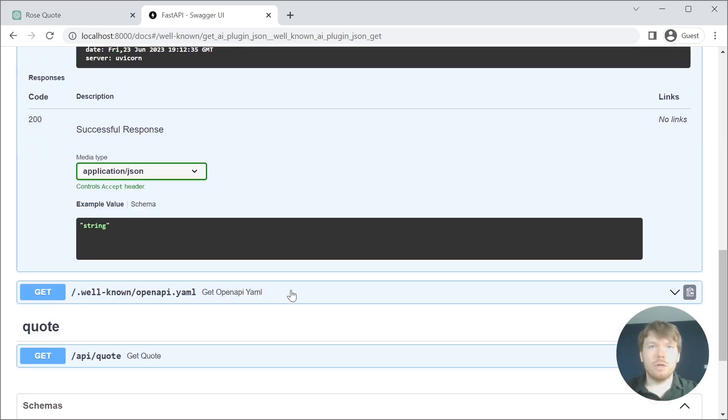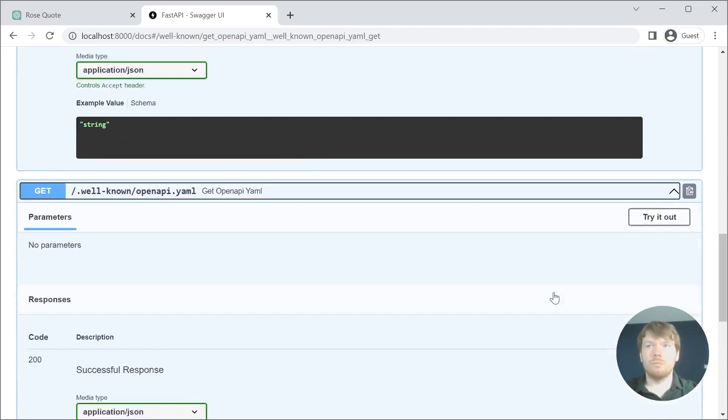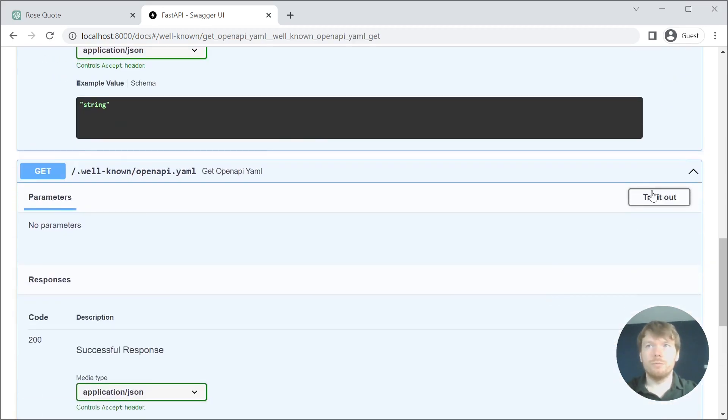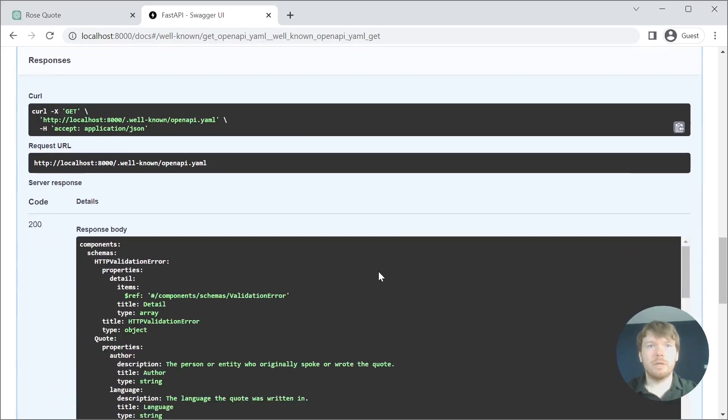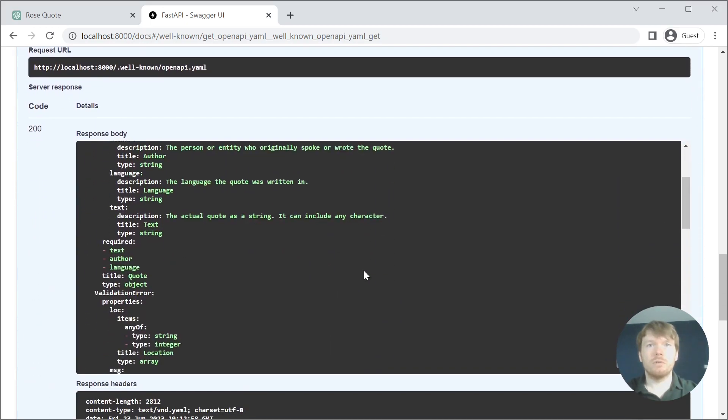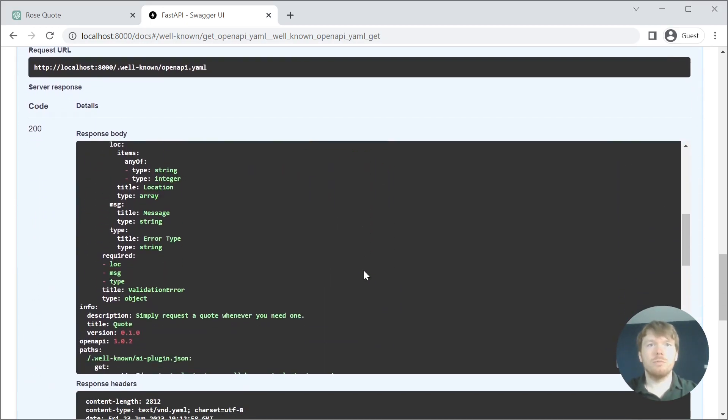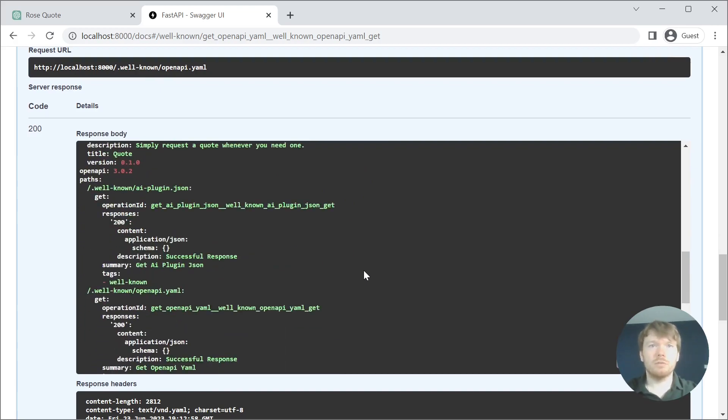Also, you have an ability to view the OpenAPI YAML spec. This is something that will be fed to the ChatGPT plugin, as well.